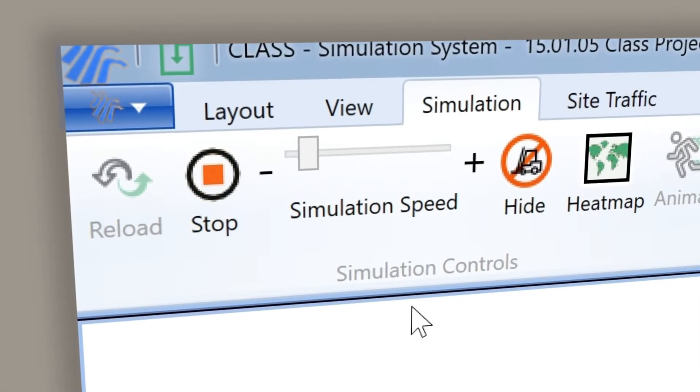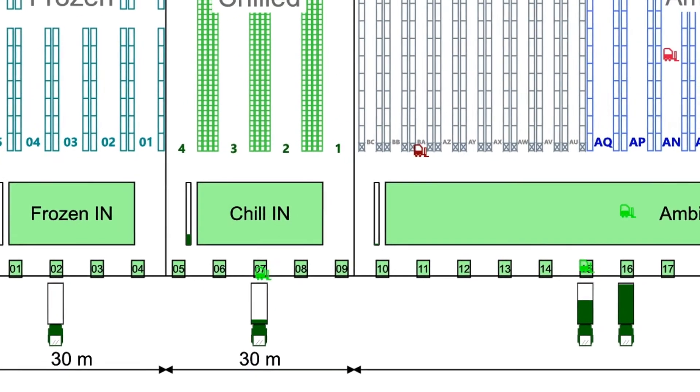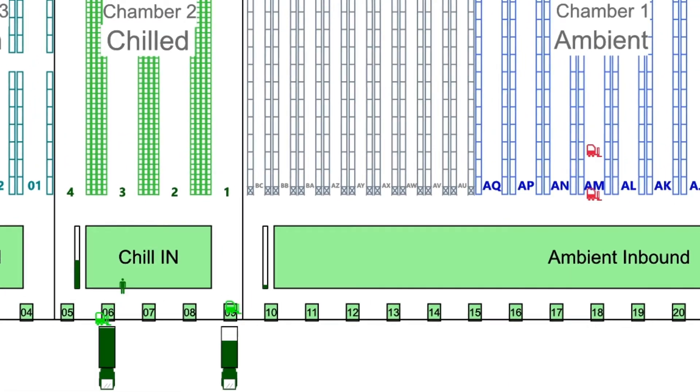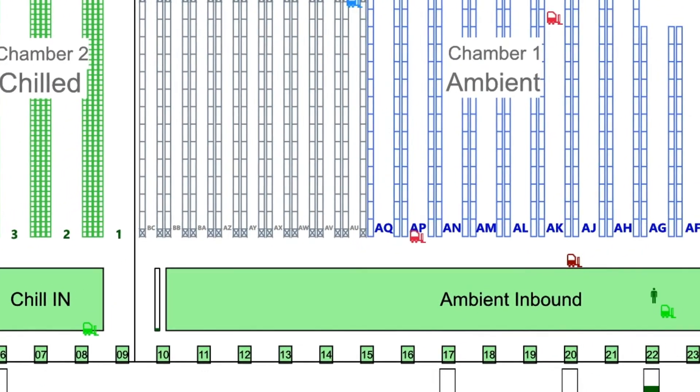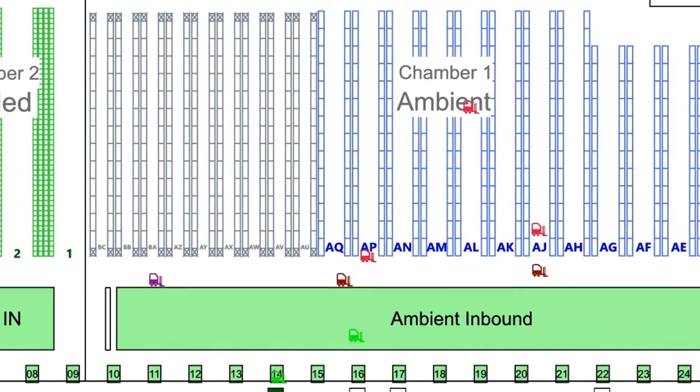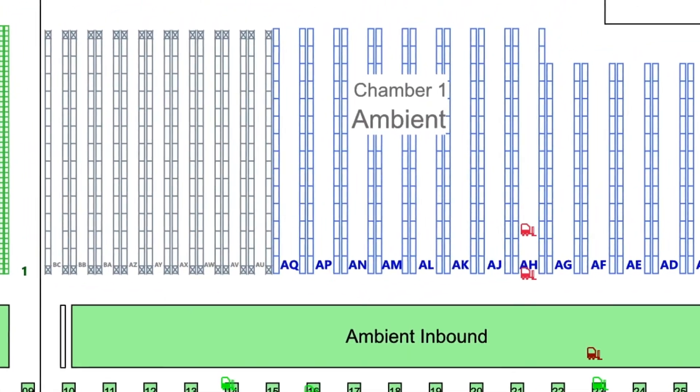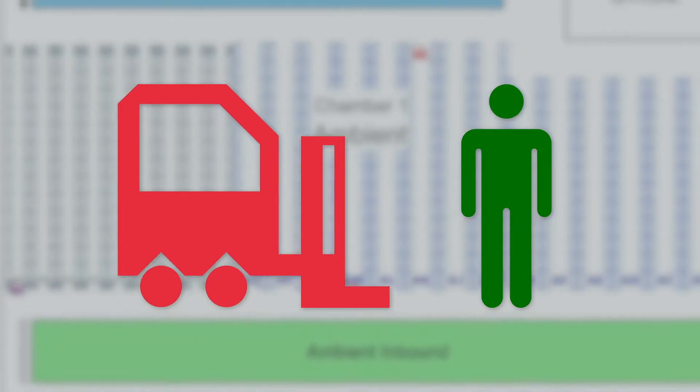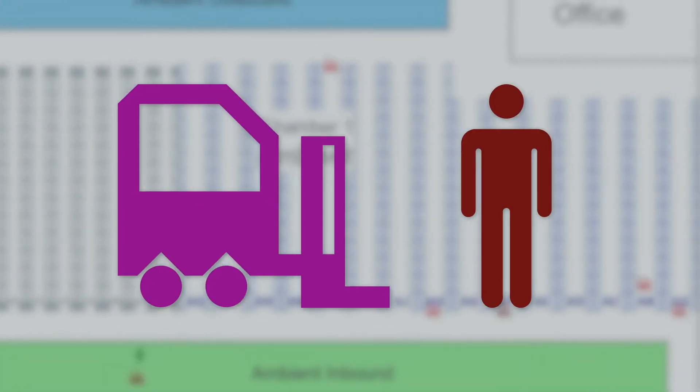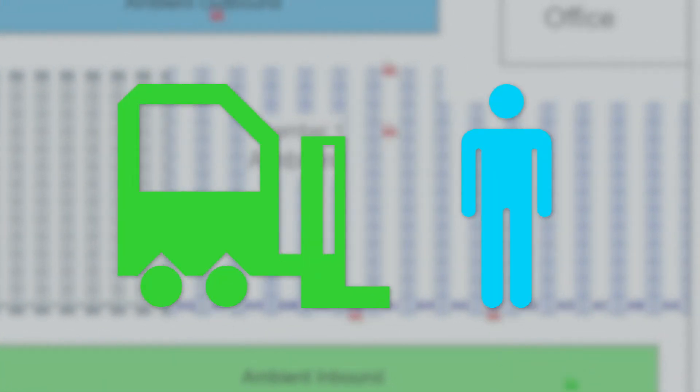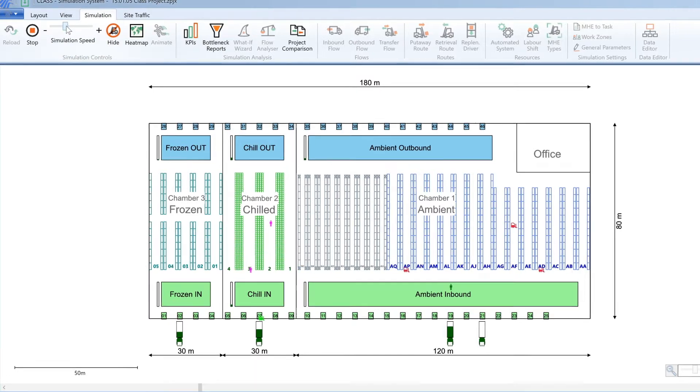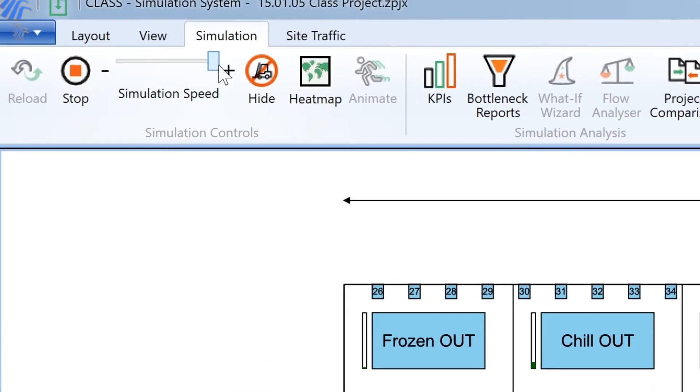We can run the simulation to see the action. Vehicles are unloaded into the marshalling areas before palettes are checked and put away to the racking. Different colored icons represent different types of equipment, and different tasks being performed, so you visually communicate the processes on screen.